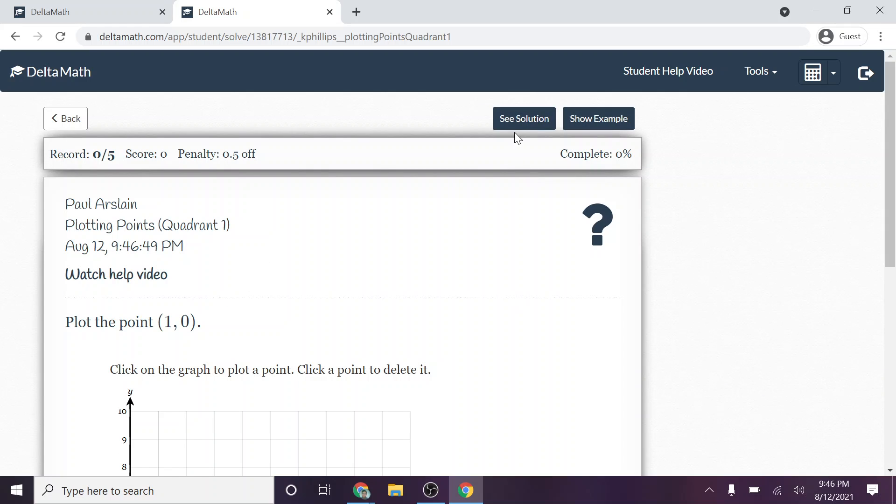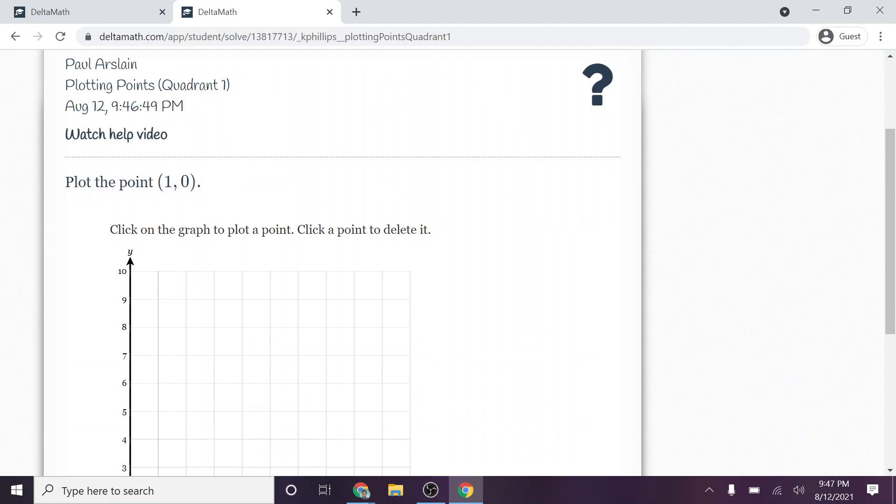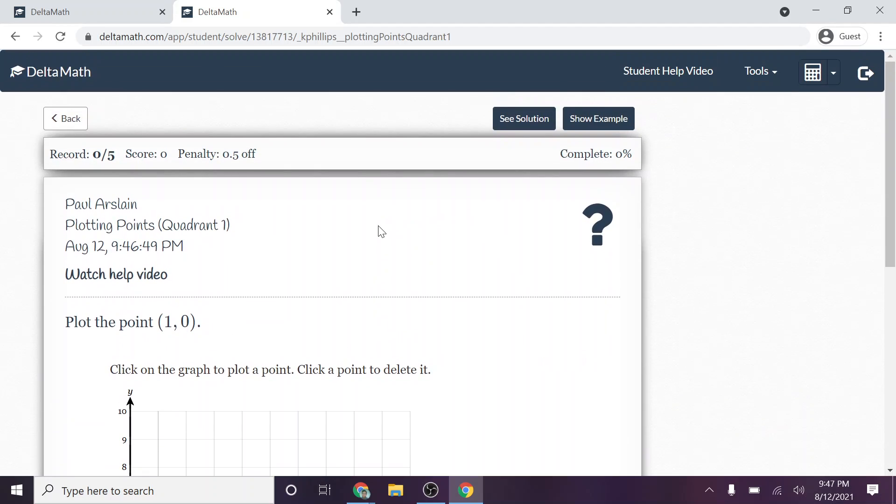All right, the third way, and this is kind of the last way, is you can hit see solution. Now, some of these you might just be better off guessing or trying on your own before you hit see solution. But they'll also show you the solution as well. So those are three different ways to work your way through these DeltaMath problems.